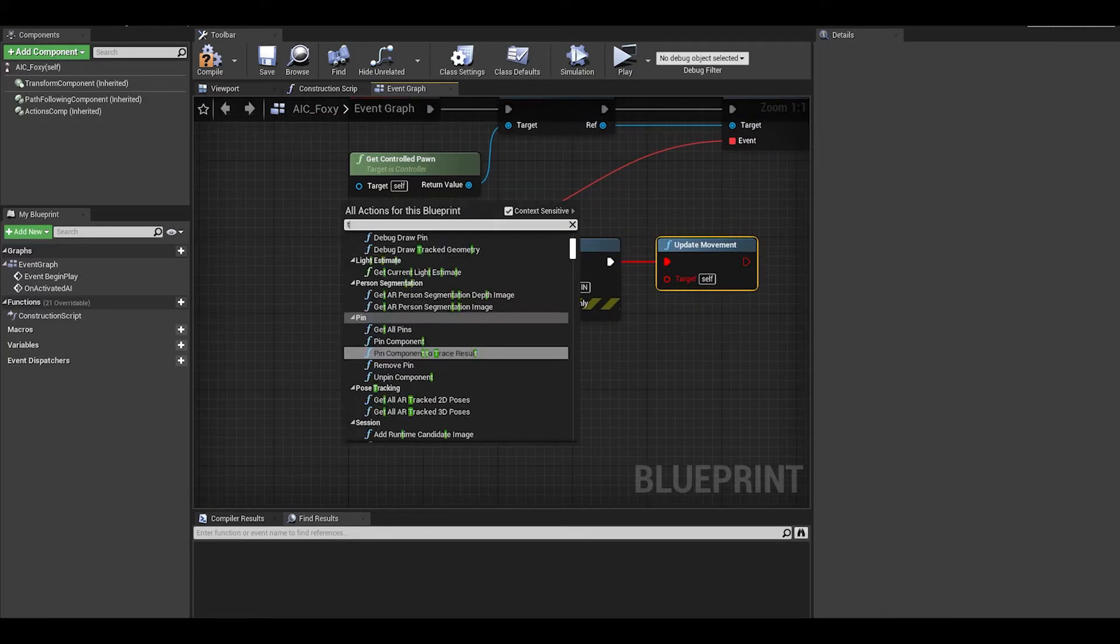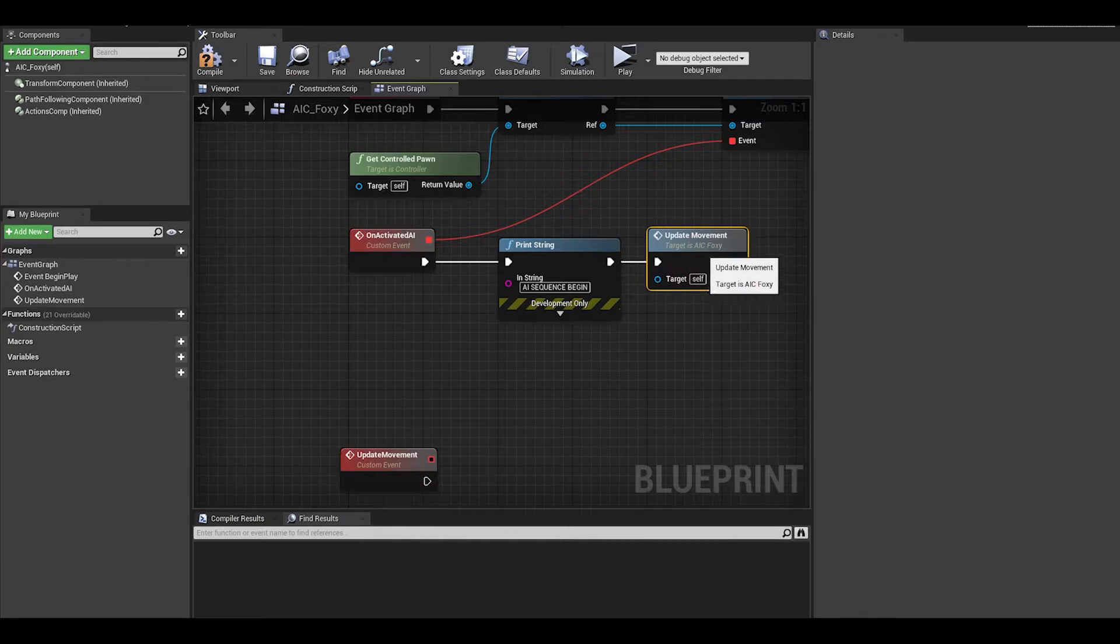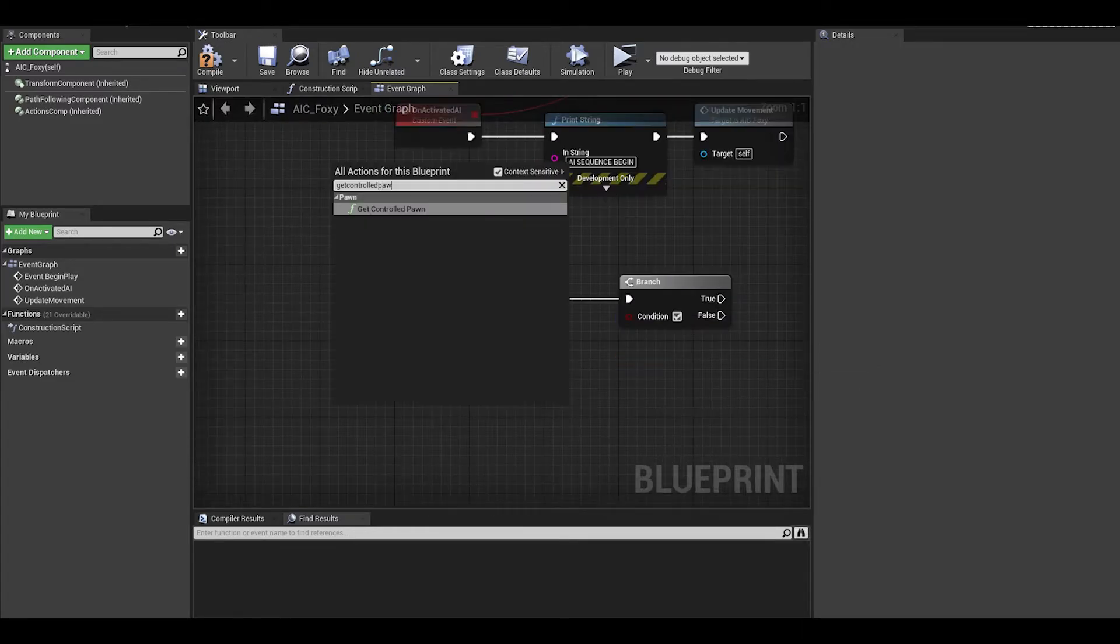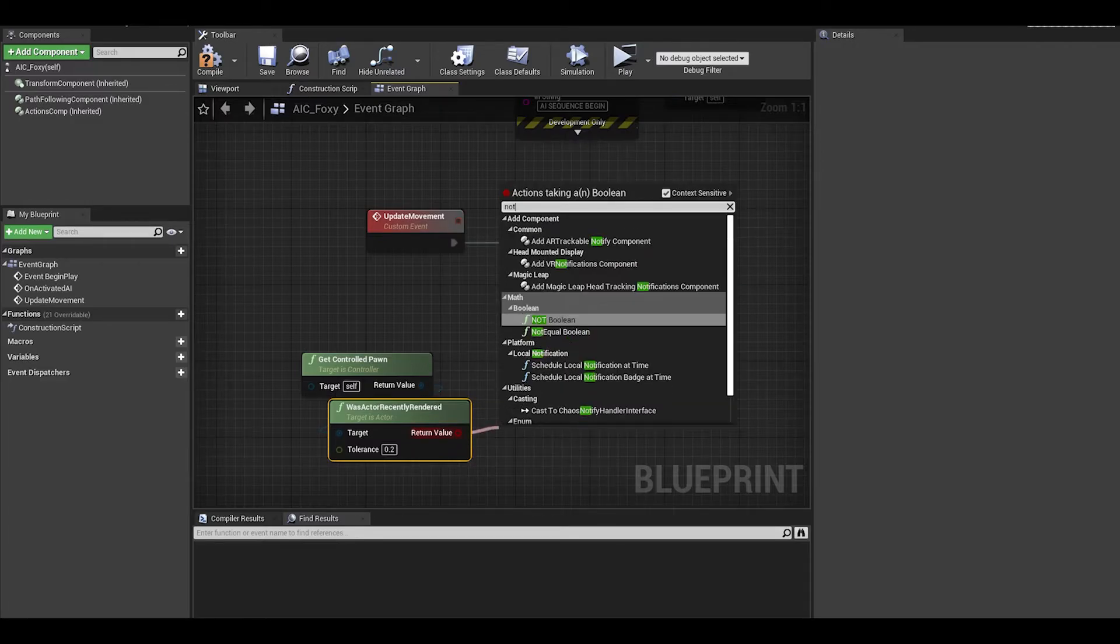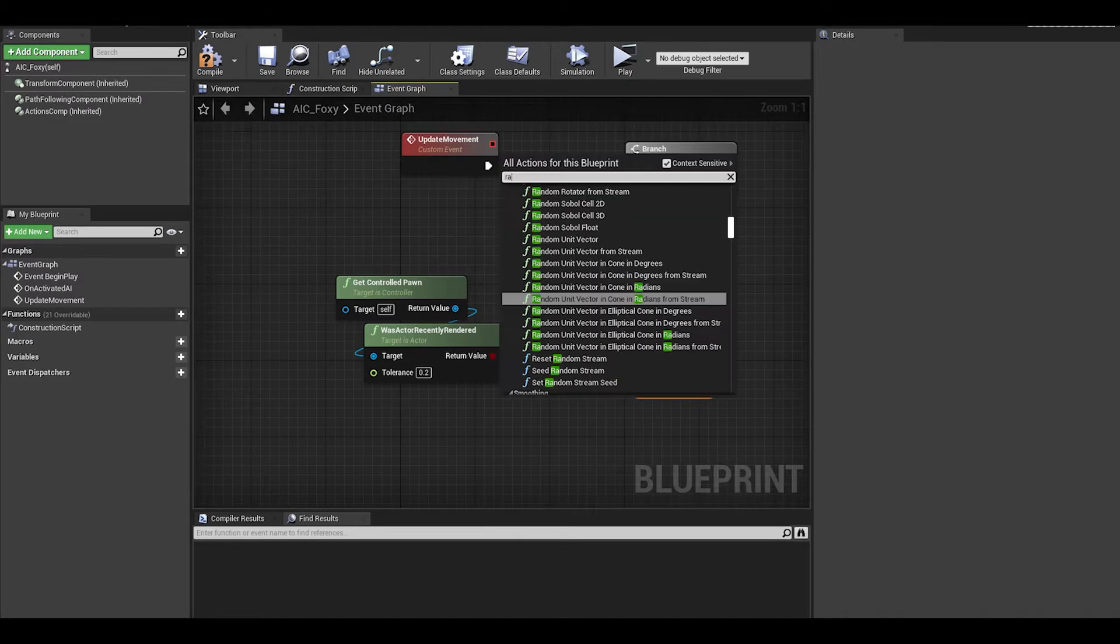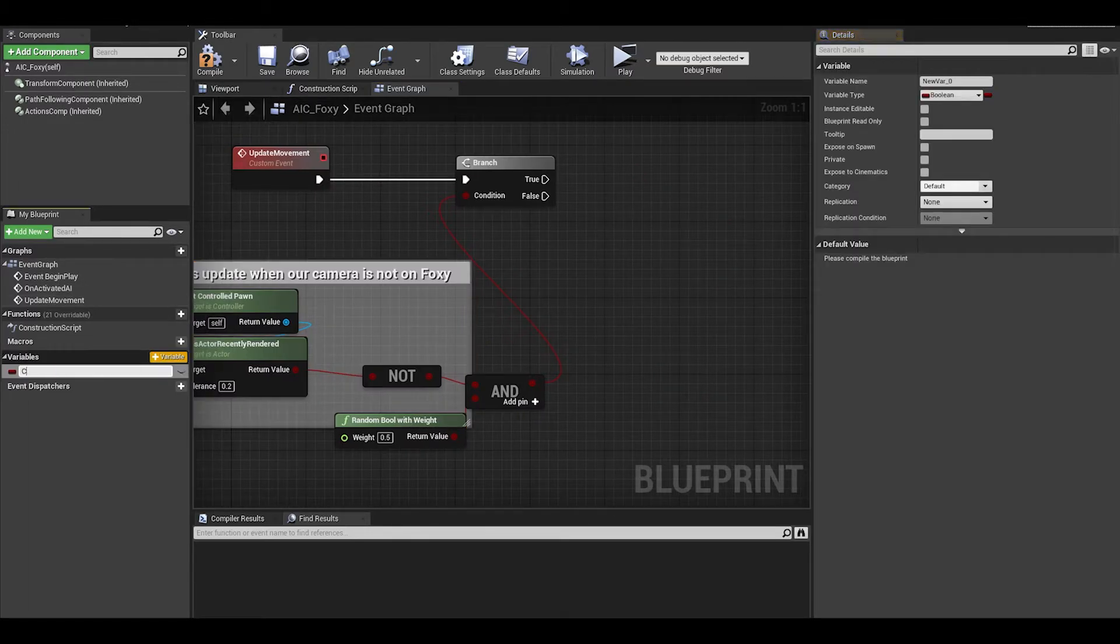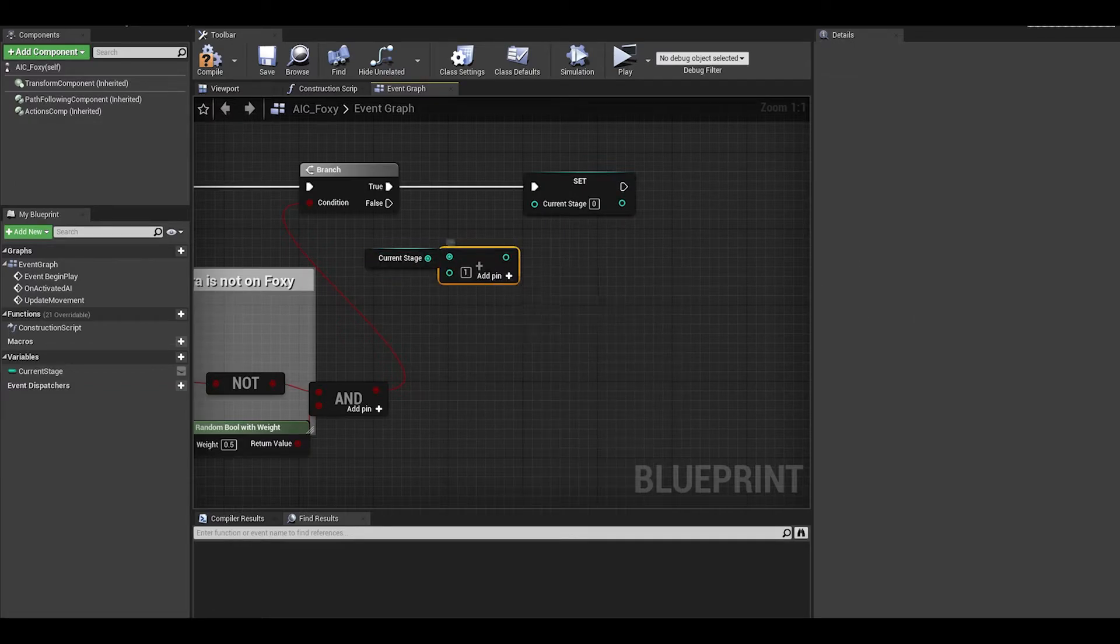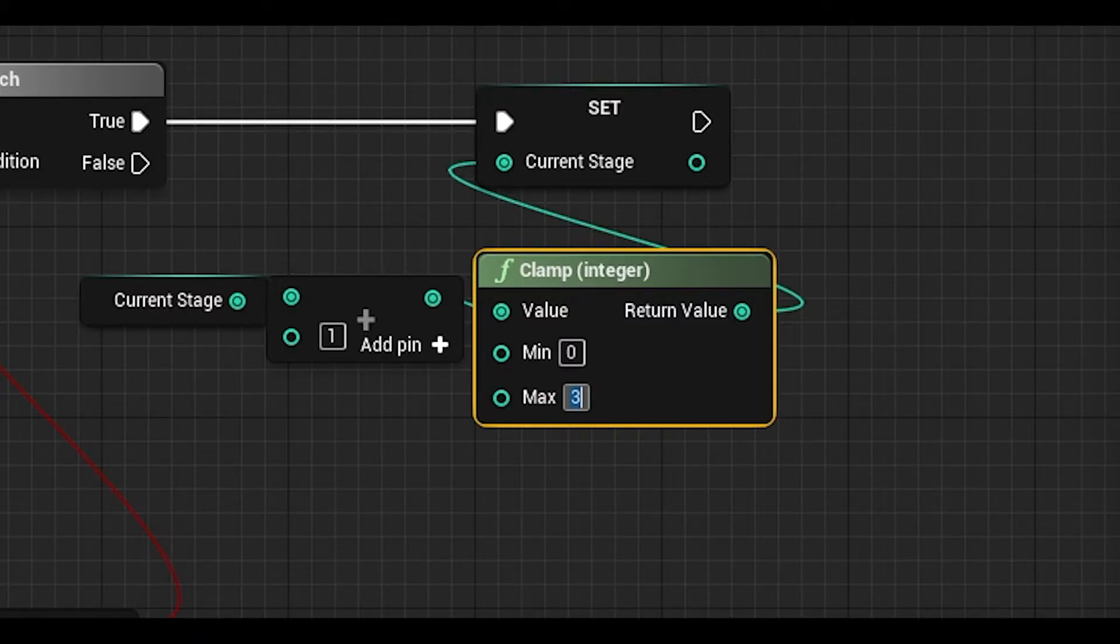We need to make the same custom event, update movement 2, then refresh the error function. Later it gets updated to a timer event. You will now need a branch. You can then get the controlled pawn and was actor recently rendered. We also need a not node. This will mean if the player is not looking at foxy. We can use a random bool with weight to randomize it. Connect to the branch and then we need a variable, an integer called current stage. We need to set it at true. We can get current stage and add one. We also need to clamp it up to a max stage before they can run. I will set it to 3.